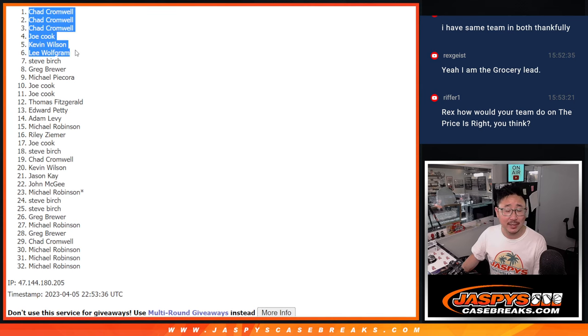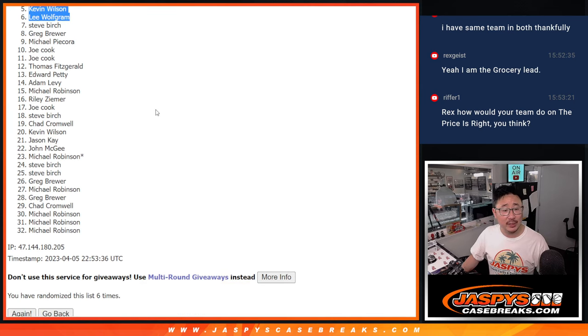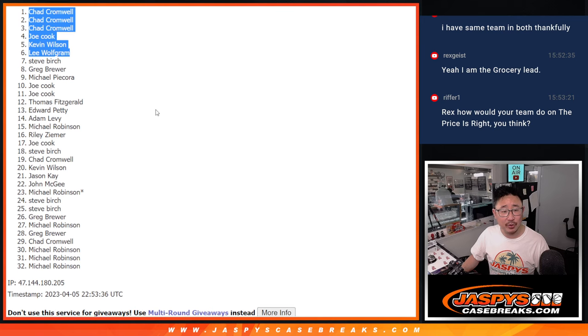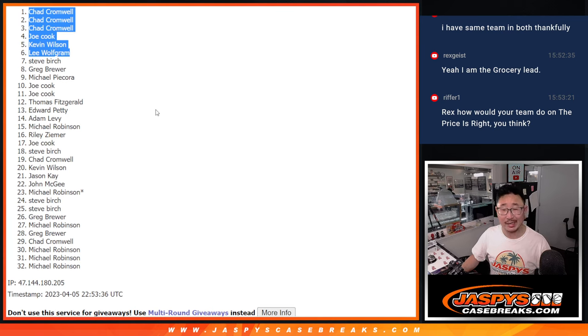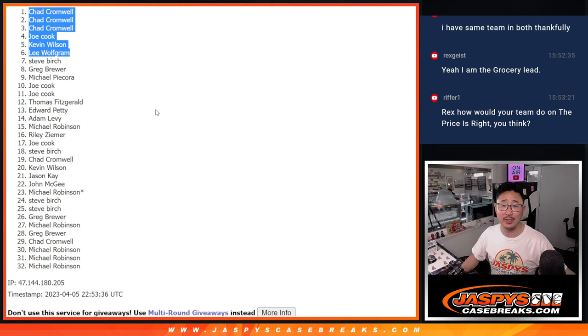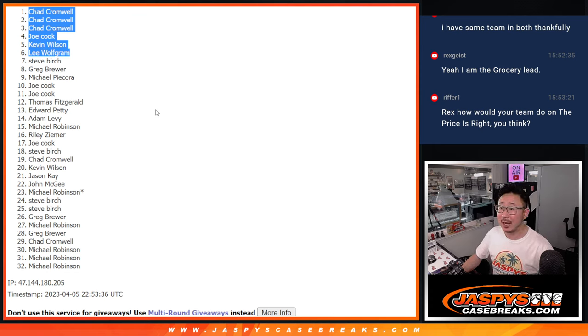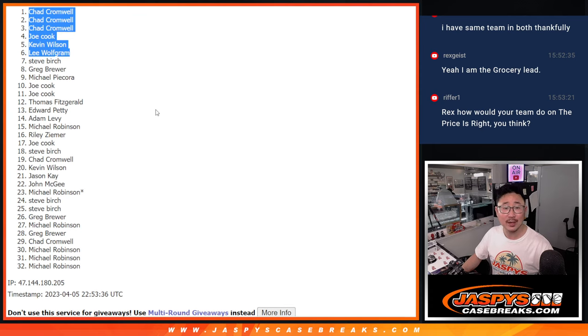Congrats to the top six. Apologies for seven through 32. But we've got to do one more of these. So try to get another at-bat in. Maybe we can get you a hit. I'm Joe for Jaspi's CaseBrakes.com. I'll see you next time for the next one. Bye-bye.